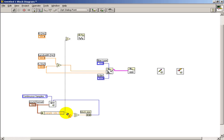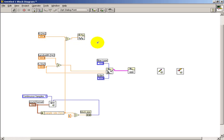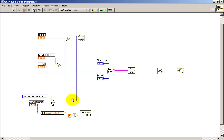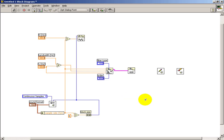If the amplitude is left unwired, it defaults to a value of 1. We need to specify the number of samples to generate and match that to the block size. The filter coefficients sub-VI also needs to know the sampling frequency. The output of the square wave is piped directly to the filter input.